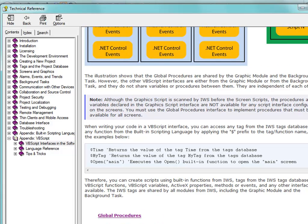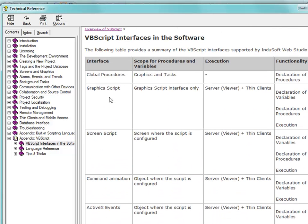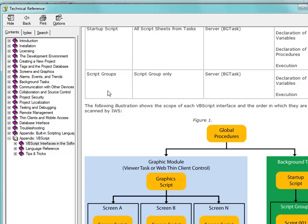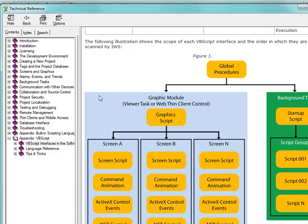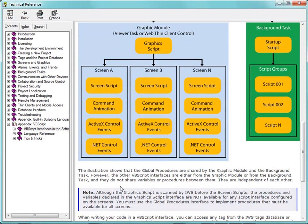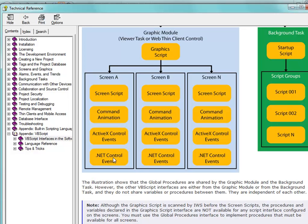Let's talk about variables versus tags. Tag names are global throughout Indusoft Web Studio, so you can get at tags no matter where you are. Variables live within their own scope space. You can use Indusoft tag names or built-in scripting language within a VBScript anywhere in any of these interfaces just by preceding it with a dollar sign. For example, if you have a tag name called Tag1 and put a dollar sign in front of it, you can use it in a VBScript interface. The converse is not true — you cannot use a VBScript variable in a built-in scripting interface.